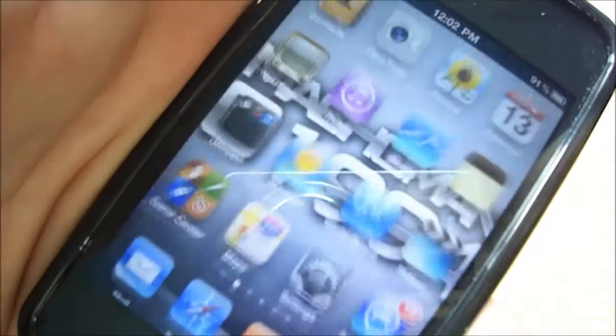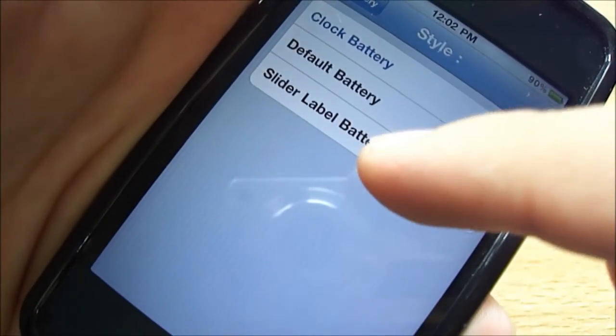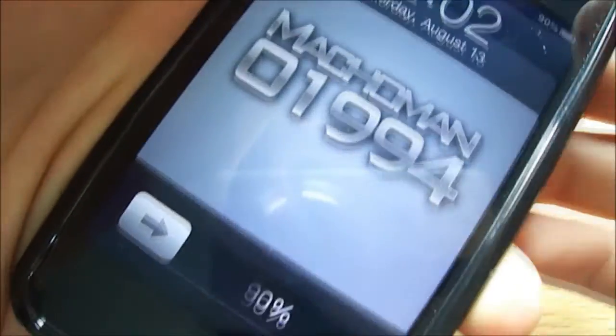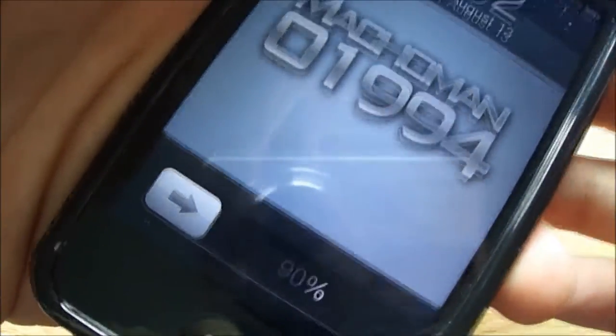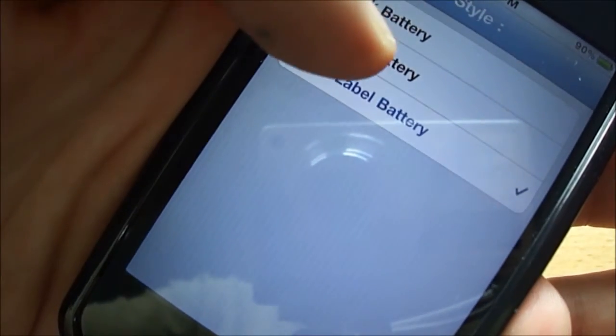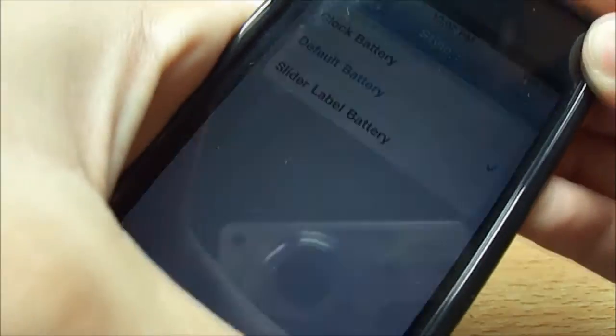Next is Slider Battery — it shows the battery percentage in place of the slide to unlock text, which is pretty cool. There's no need for the slide to unlock text this way, so you can see it's showing the battery percentage. The last one is the Default Battery — it shows a battery icon on your lock screen which notifies you about the battery.